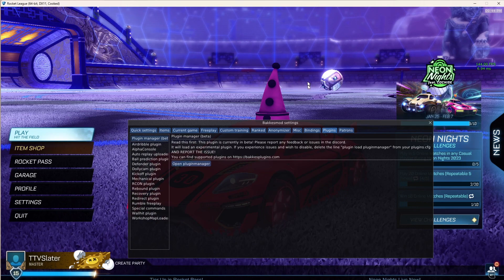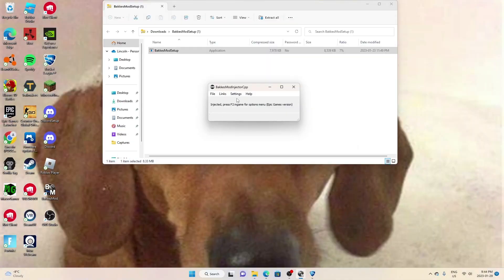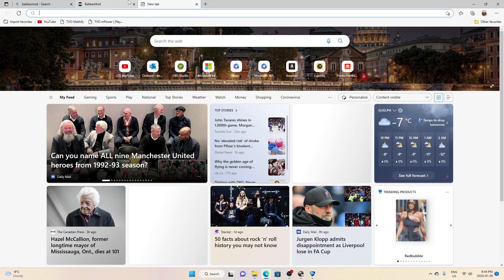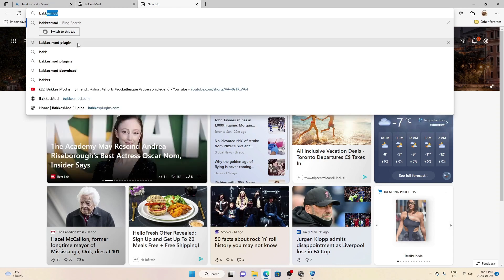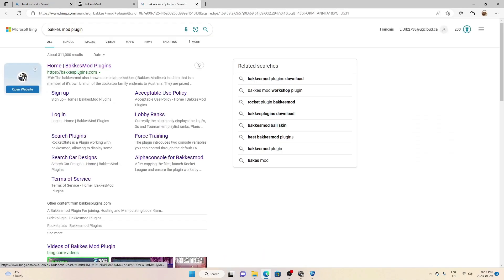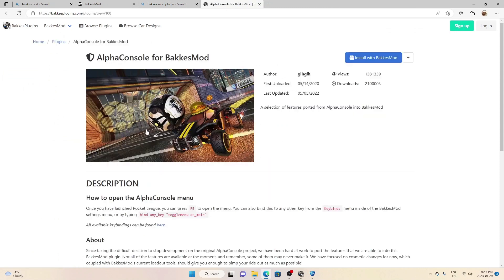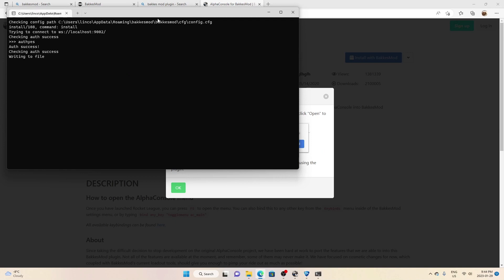So, hold on, I already have it but I'm going to show you. You want to open a tab and you want to do BakkesMod plugin. You want to do this one, and then you want to do the top one right here.